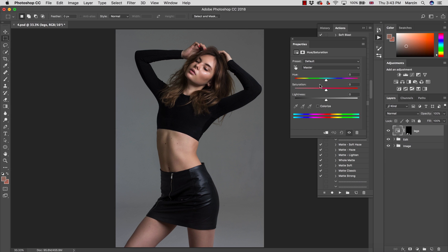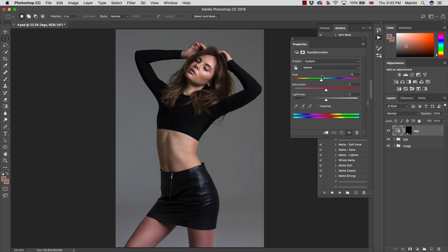Once done, go back to the image. We know the hue is wrong. If we move the hue slider to the right it goes more greenish and yellowish; to the left it goes more into red and magenta tones. So I want to go a few points to the right and make it more yellowish.